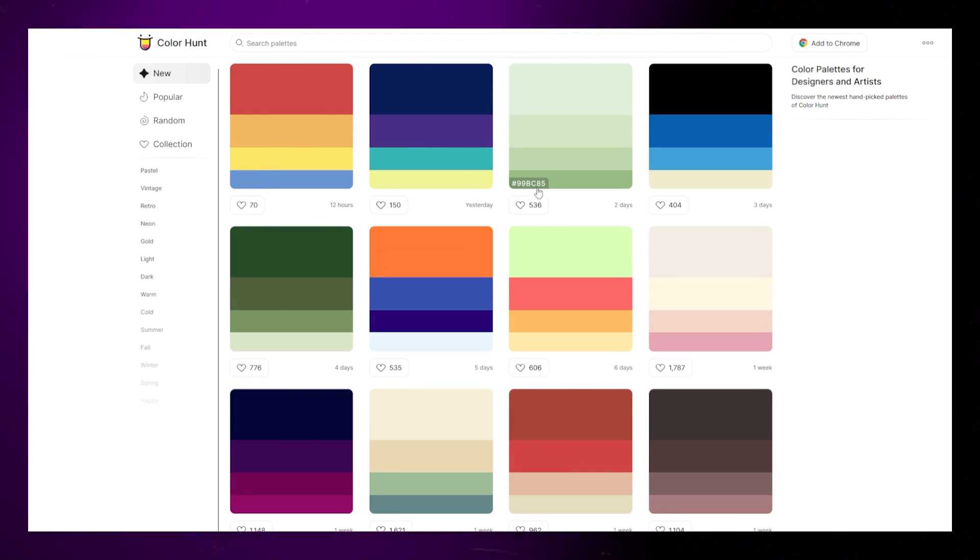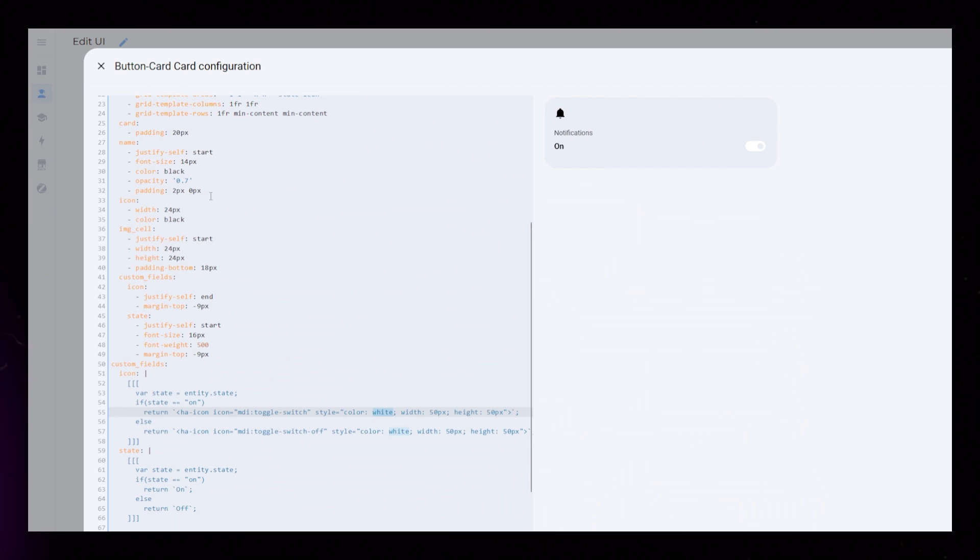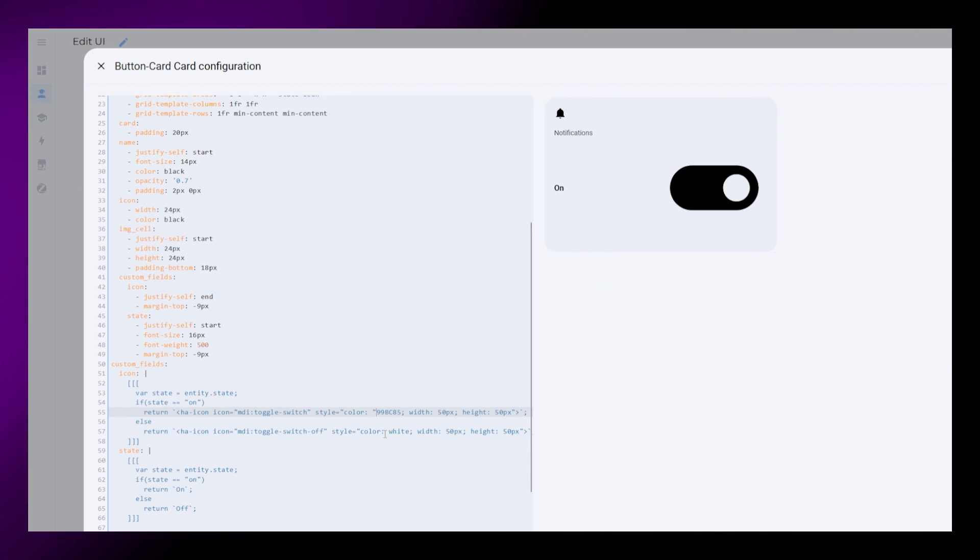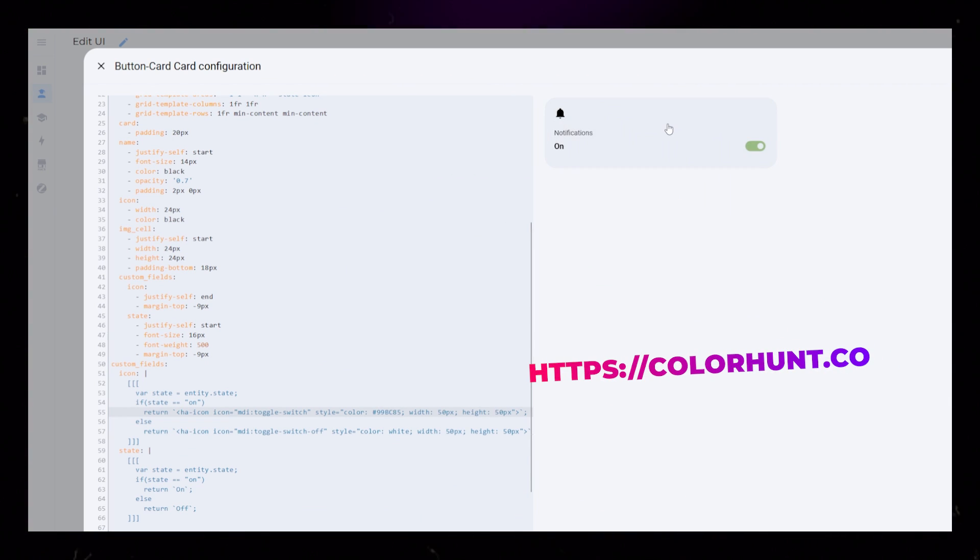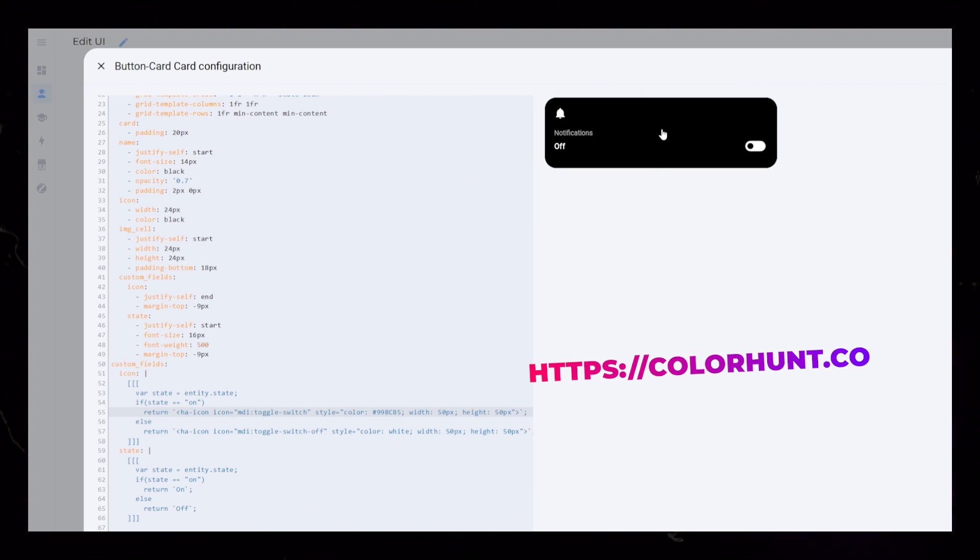Then I just want to change the color of the toggle icon to green when the entity is on. I use colorhunt.co like always.